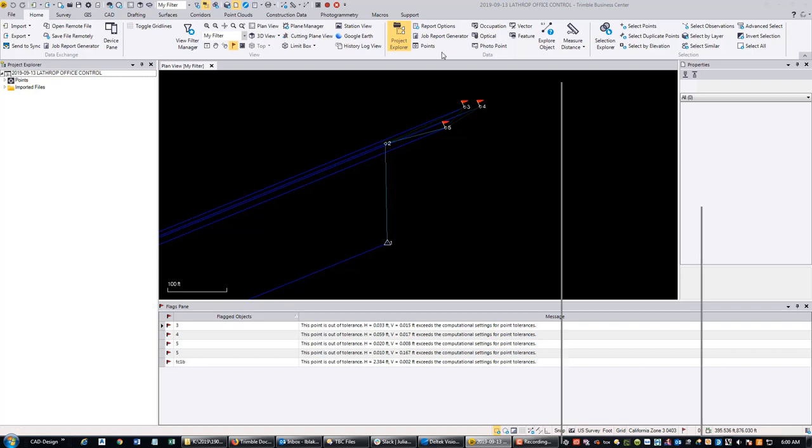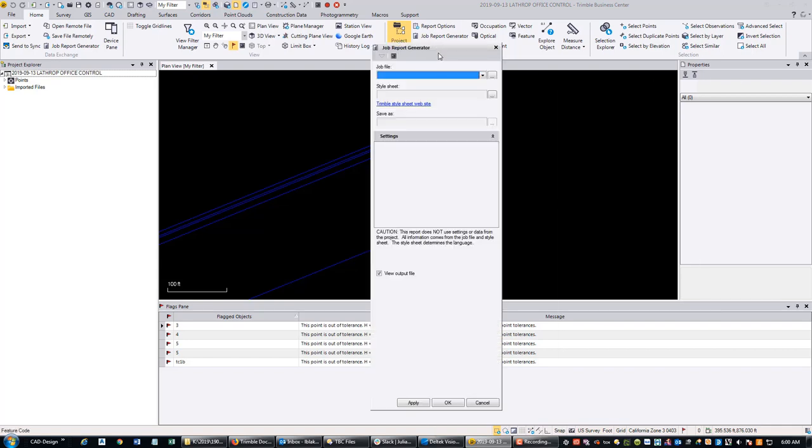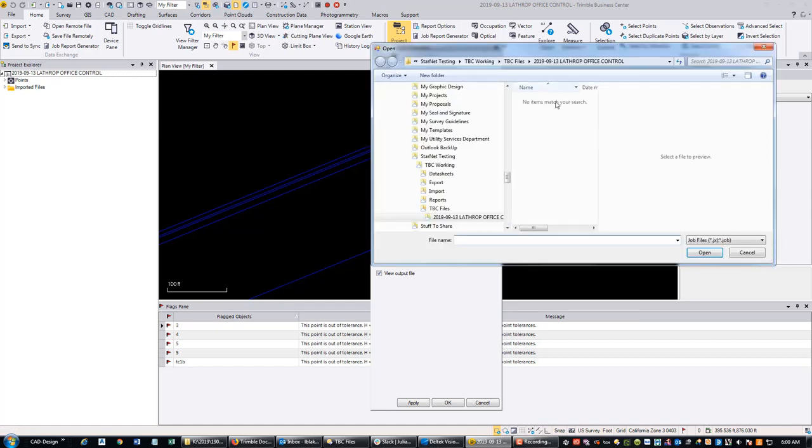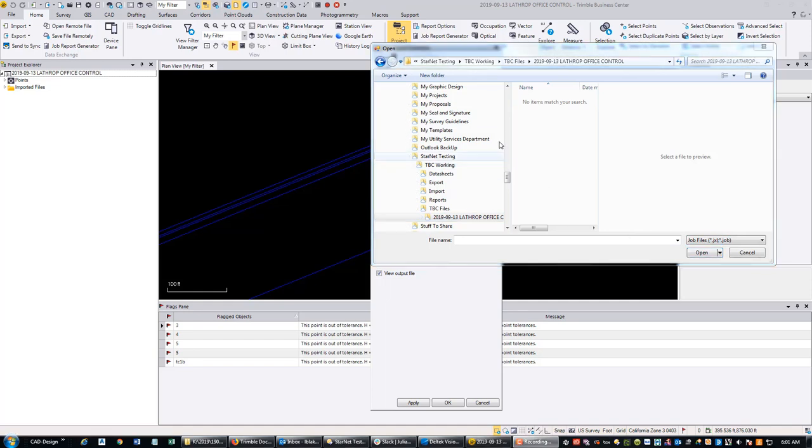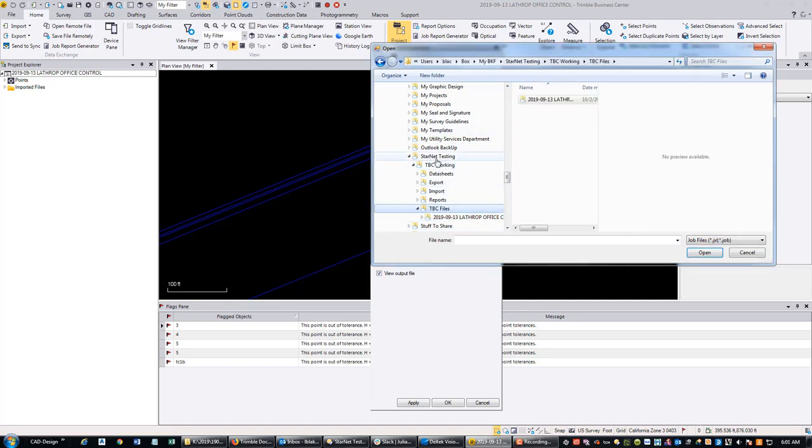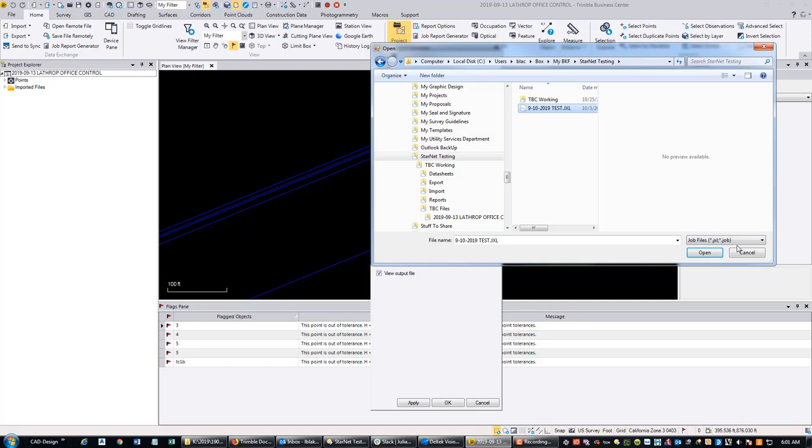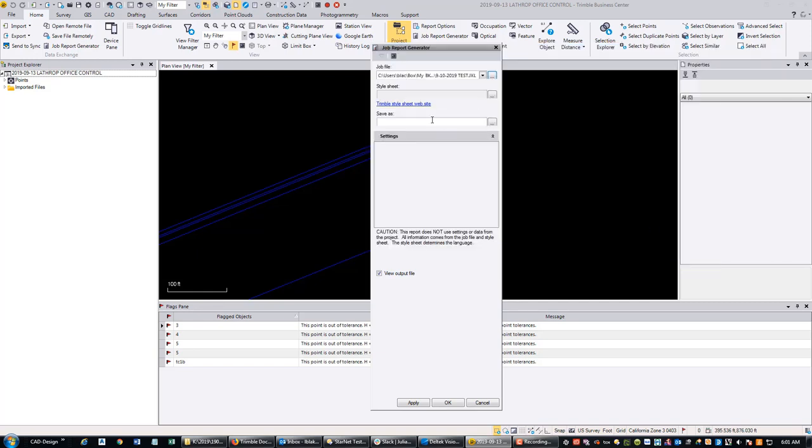When I hit that button, it pulls up this dialog. The first thing I need to do is select the job file that contains the data. So that's this JXL file I have here. You're looking for a .JXL or .JOB - that's what comes out of most newer Trimble data collectors. We're going to open that.